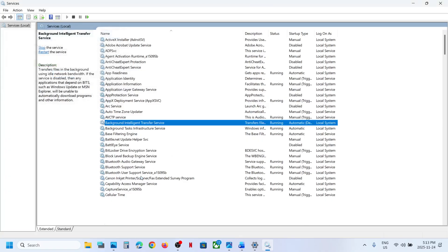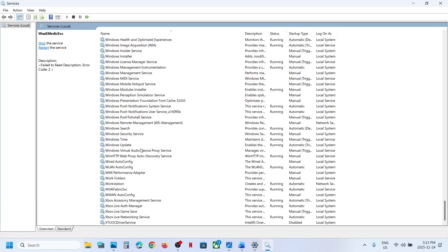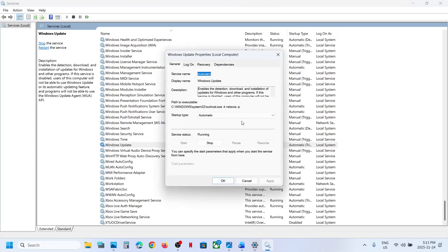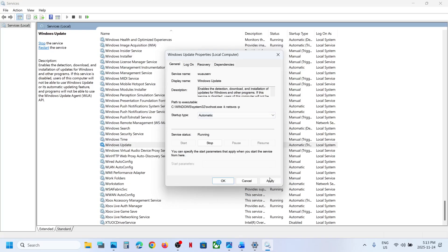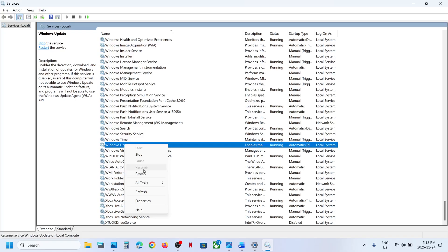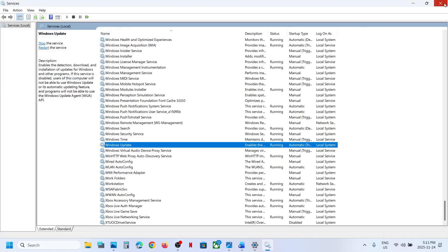Now find 'Windows Update' in the list and scroll down. Make a double click on Windows Update. Set this to Automatic, click on Apply, click on Start if highlighted, then click OK. Make a right click on Windows Update and then click on Restart. Now you can try to update and then check.